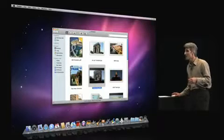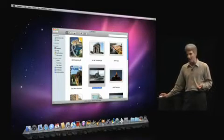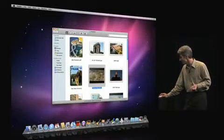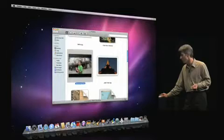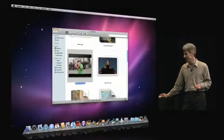I can even play a movie right in its thumbnail, and I can magnify, of course, while it's playing.